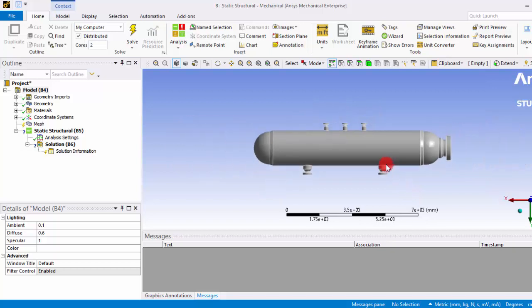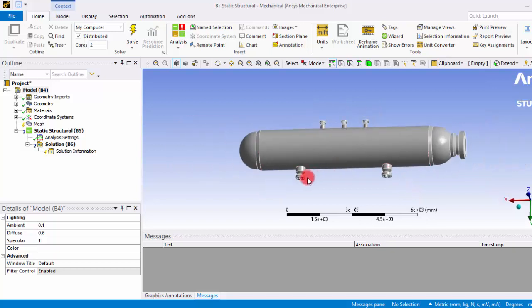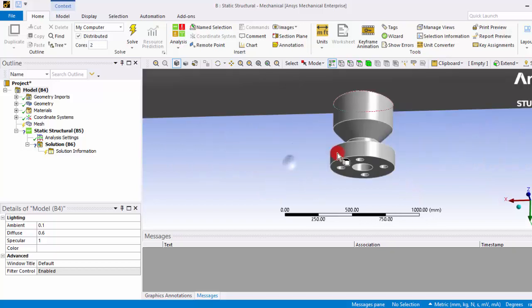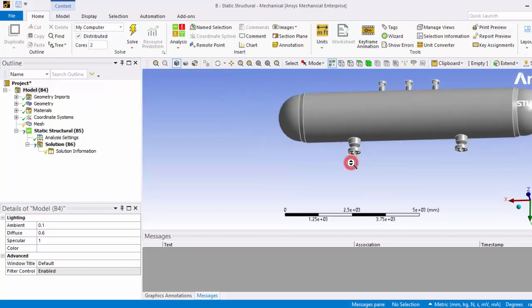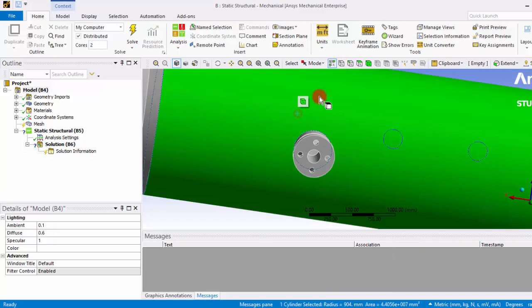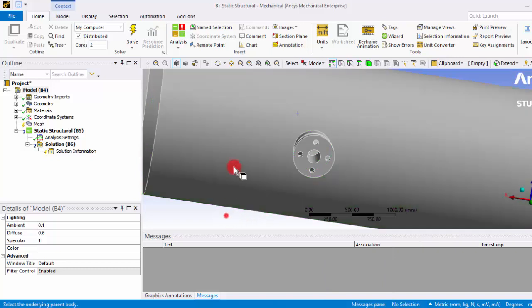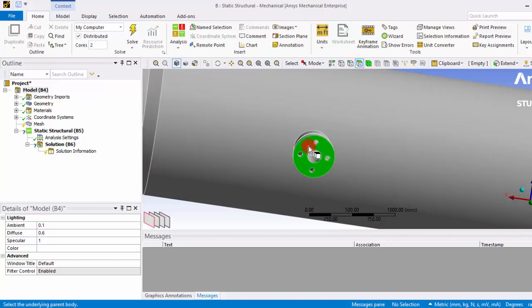Now as we have seen earlier, here we have to fix these two surfaces so that it will be acting as an outlet orifice as well as it will be acting as a ground support. Before that we have to ensure that the surface selection icon is enabled so that we can select only the surface.